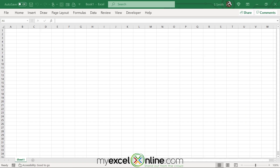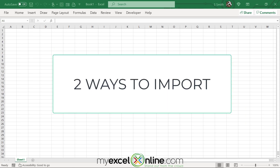Now that we've covered four ways to export data from Excel to a PDF, let's go over two ways to import a PDF into Excel.